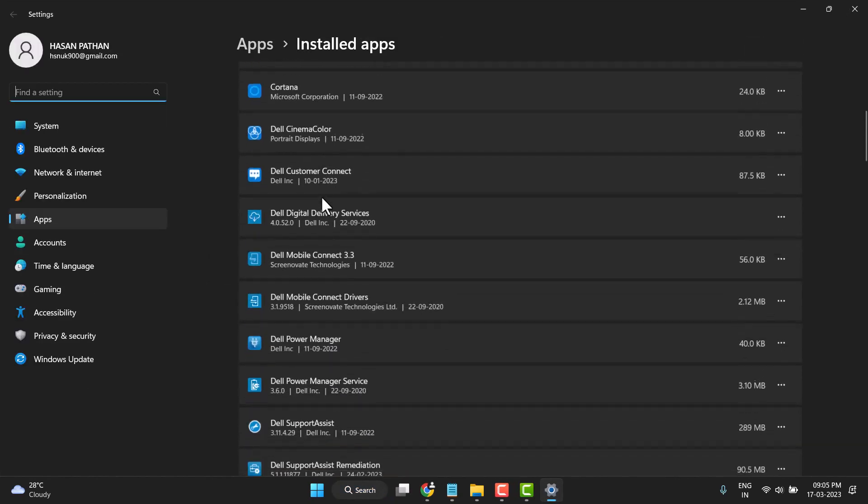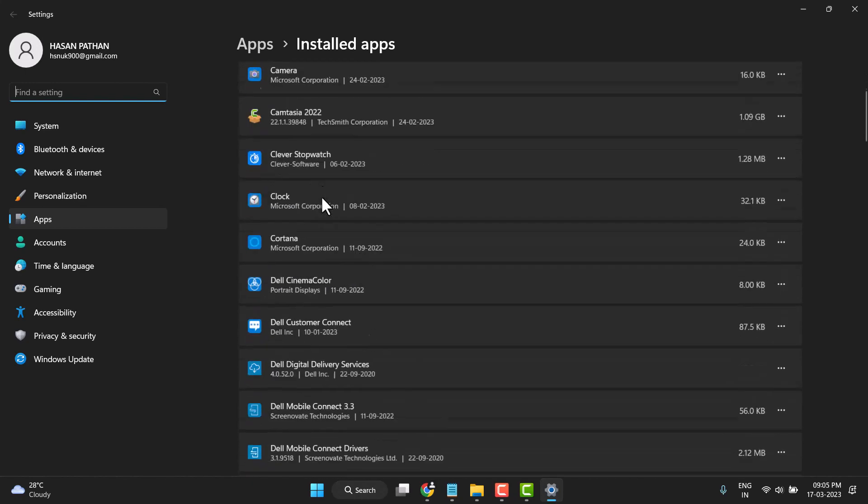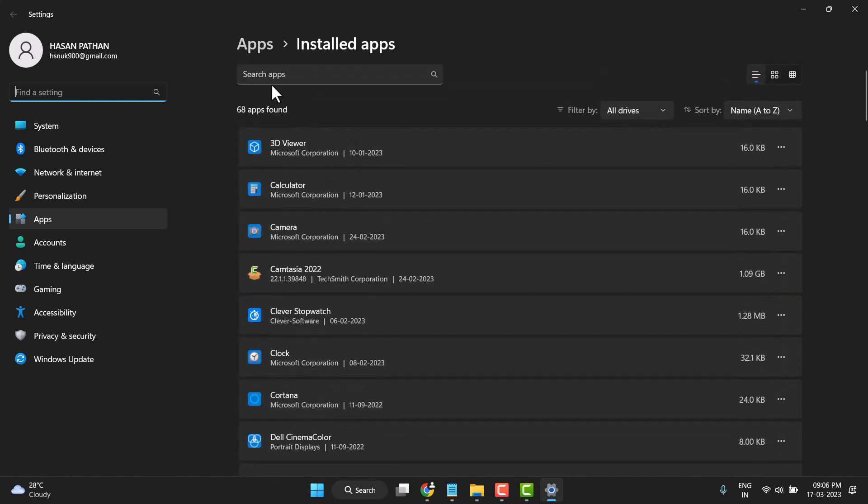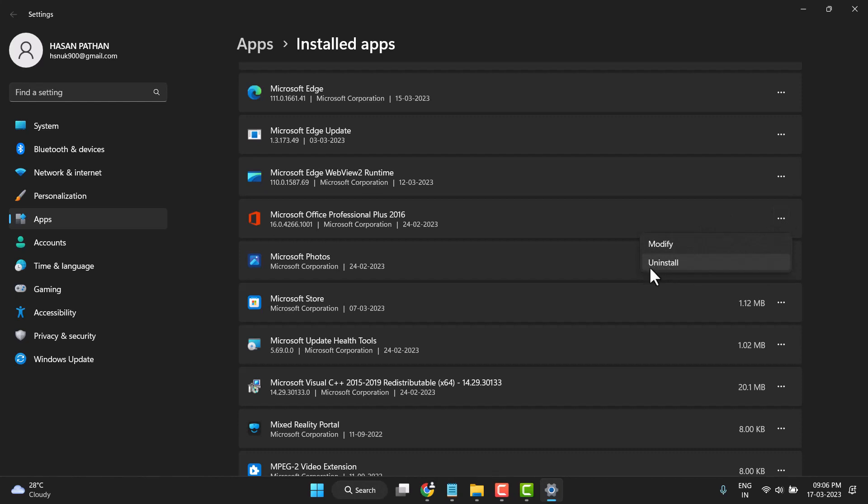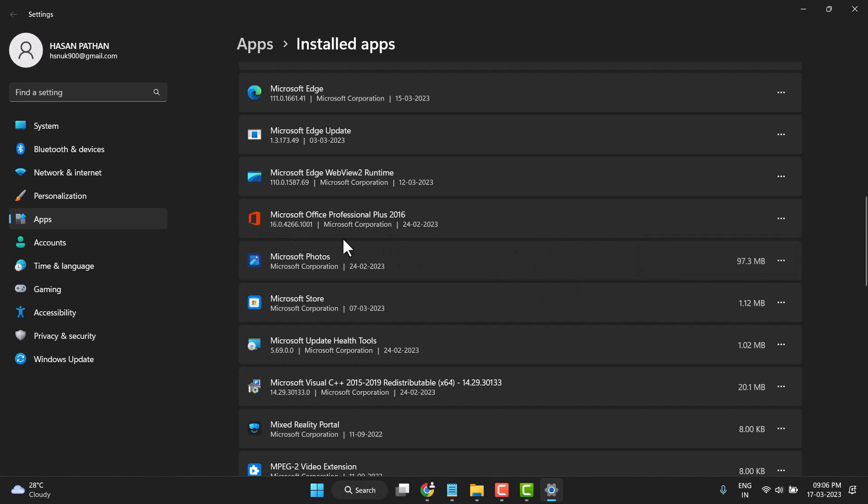Now search for Office, Microsoft Office. Simply right-click, click on these three dots, and select Uninstall. So simply click on it, and again click on Uninstall to uninstall the Microsoft Office program.